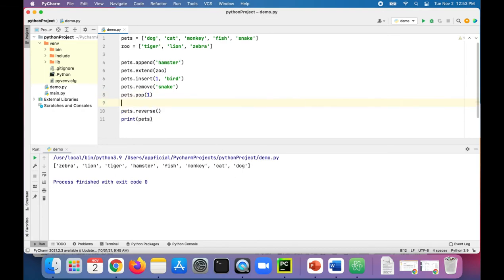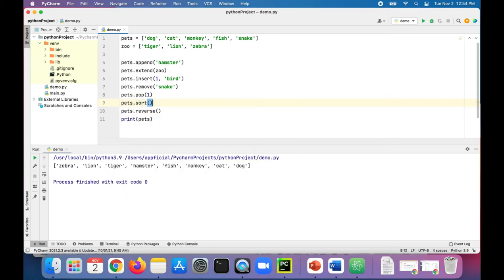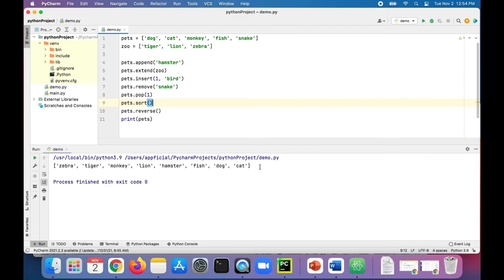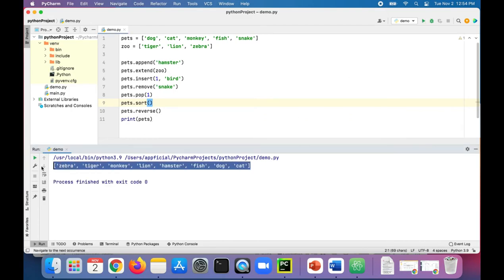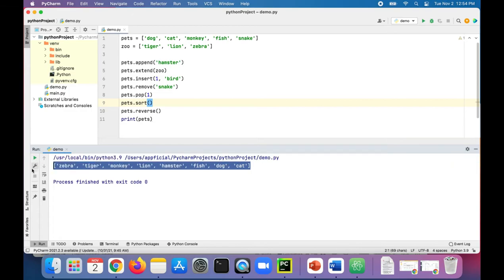And that should fix it. Here we go: zebra, tiger, monkey, lion, hamster, fish, dog, cat in reverse sorted order. So sort first, then reverse.